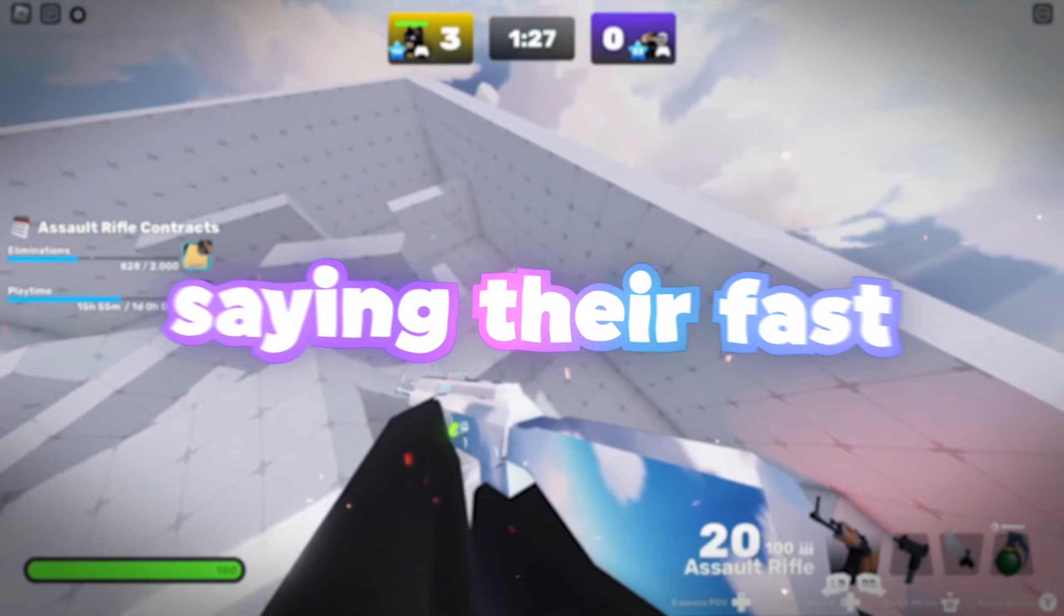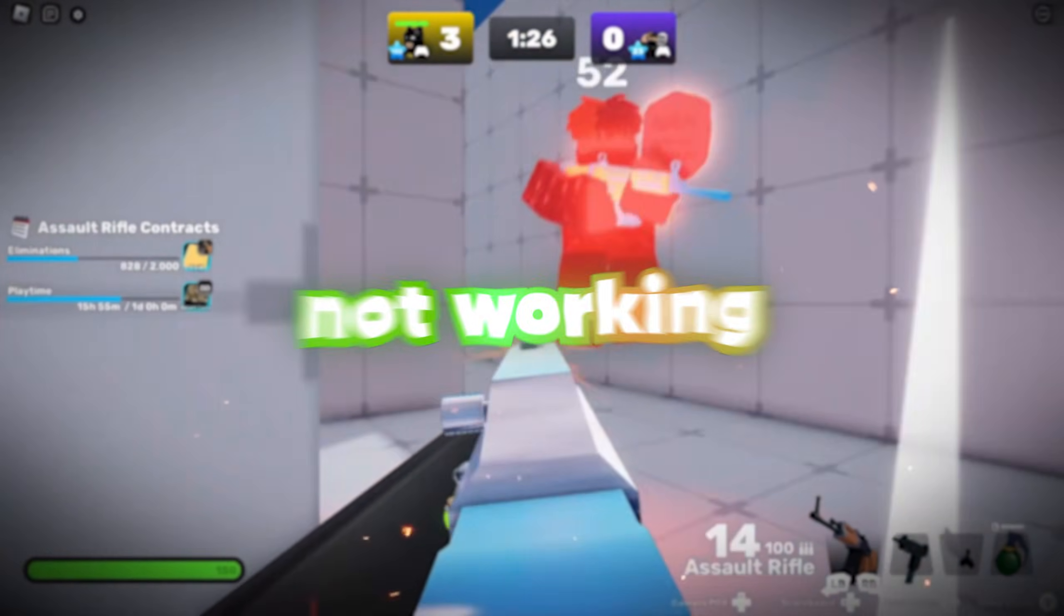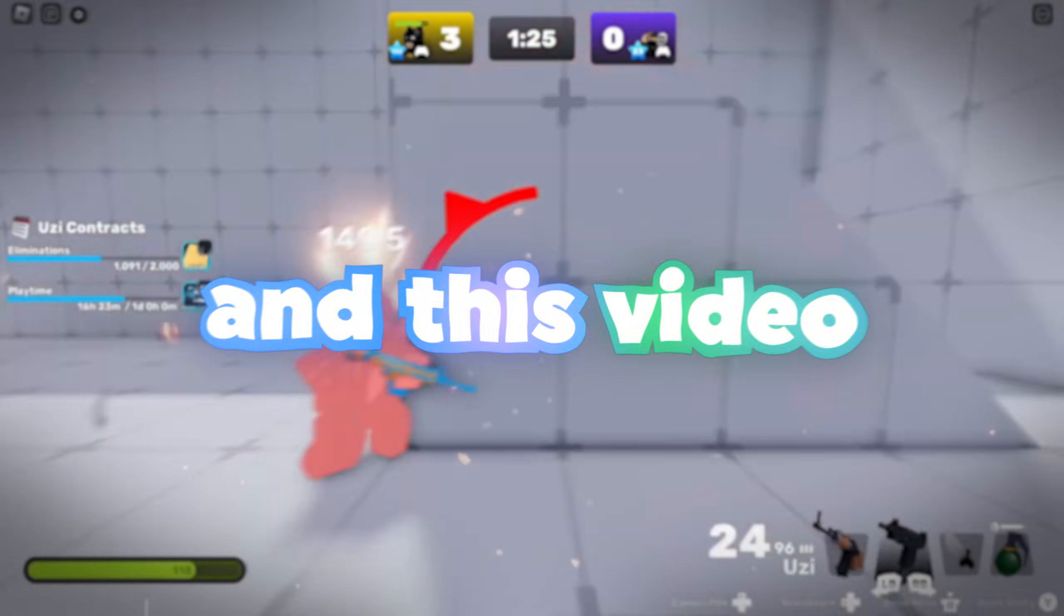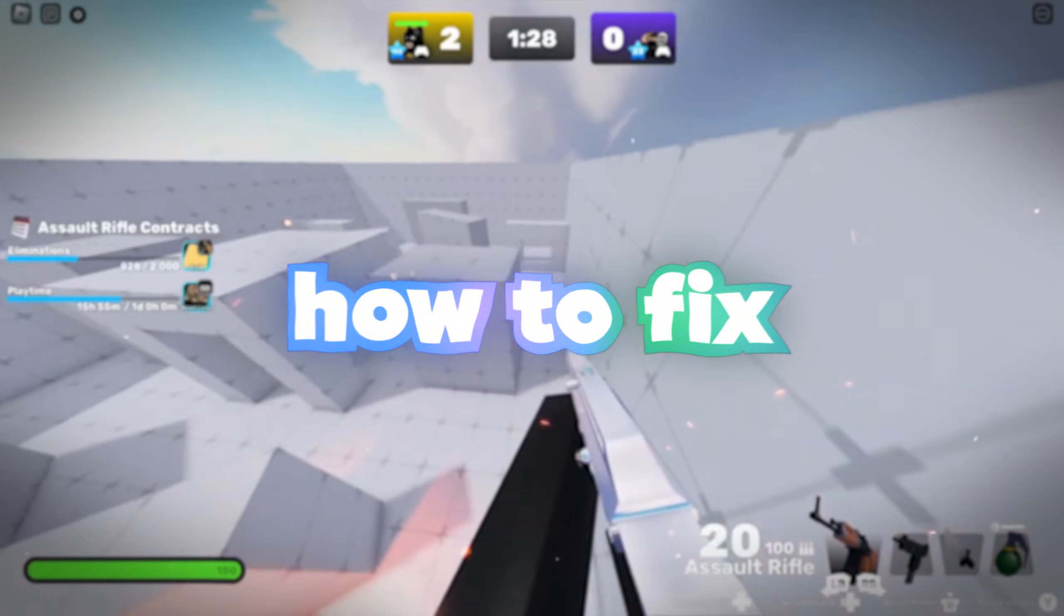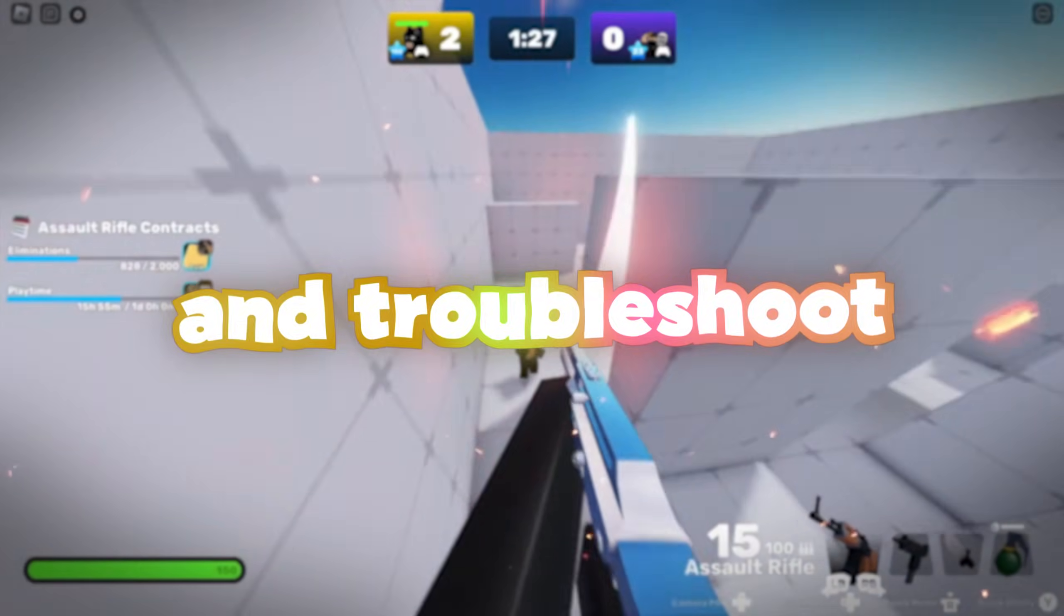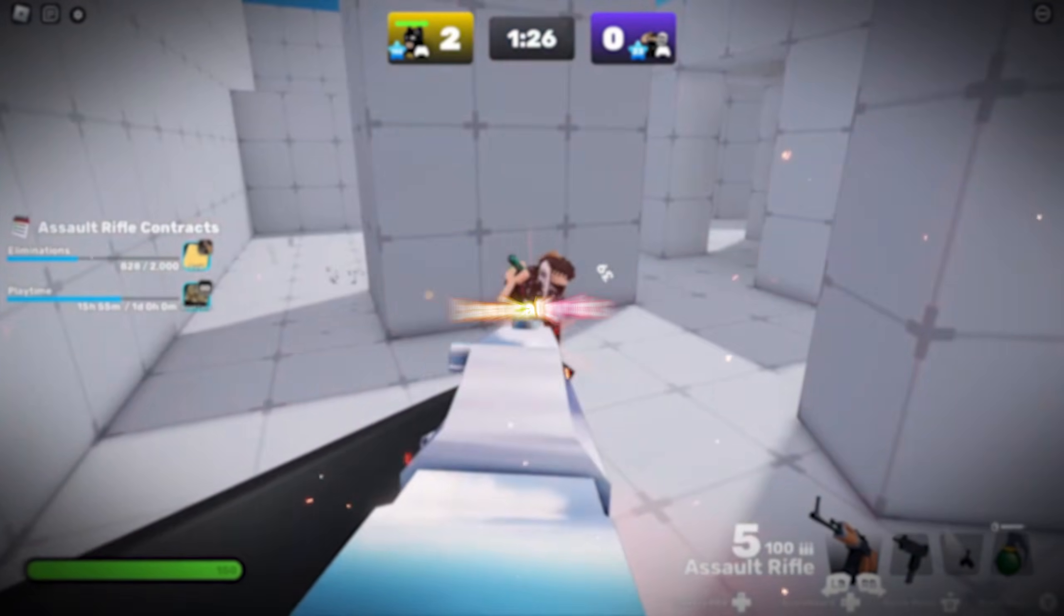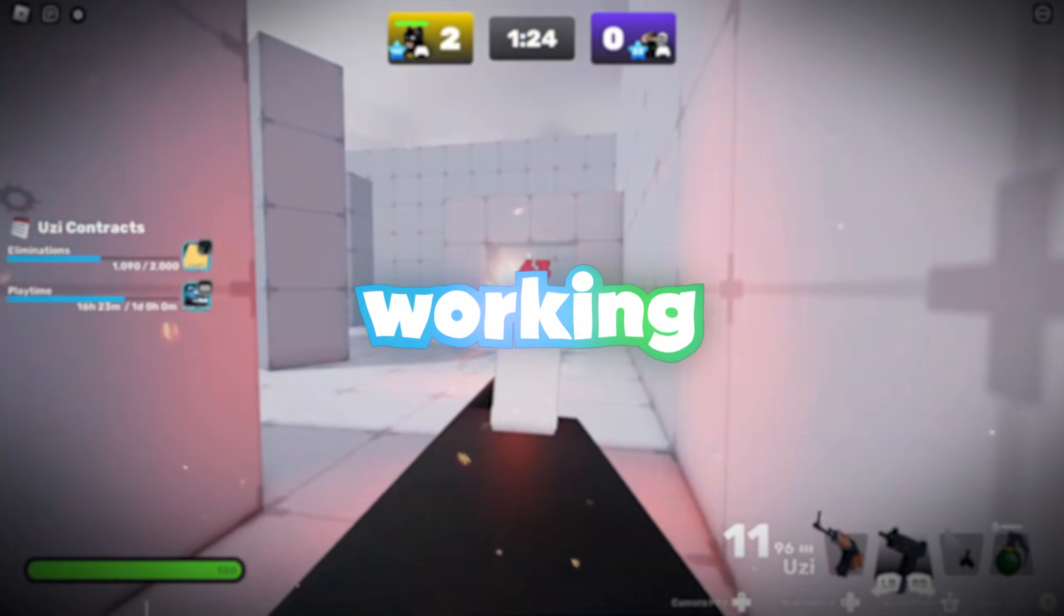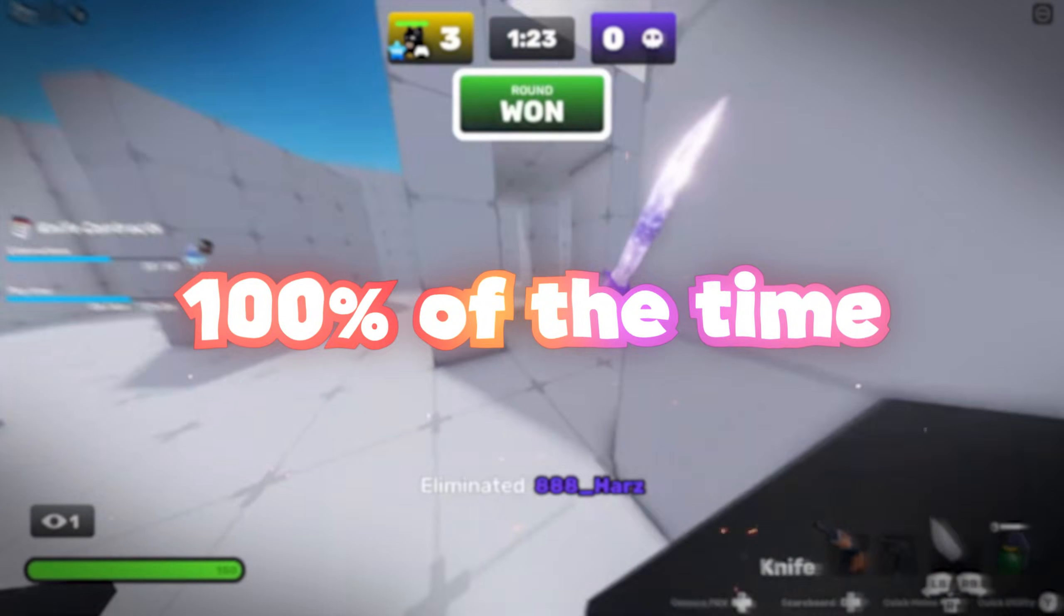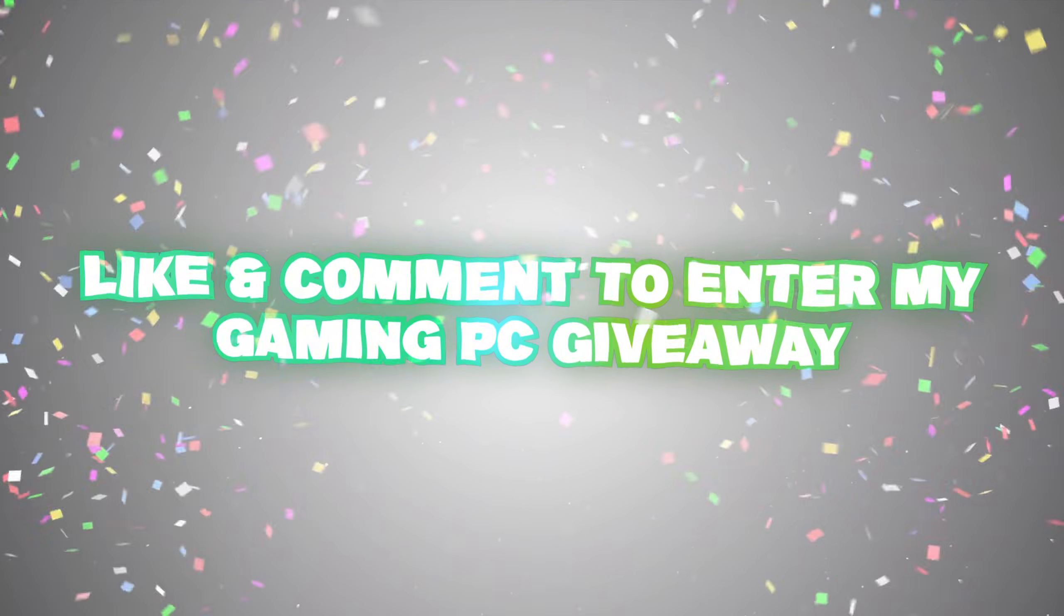A lot of people have come to me saying their fast flags are not working, and this video is going to show you exactly how to fix and troubleshoot every issue. It's going to get your fast flags working 100% of the time.